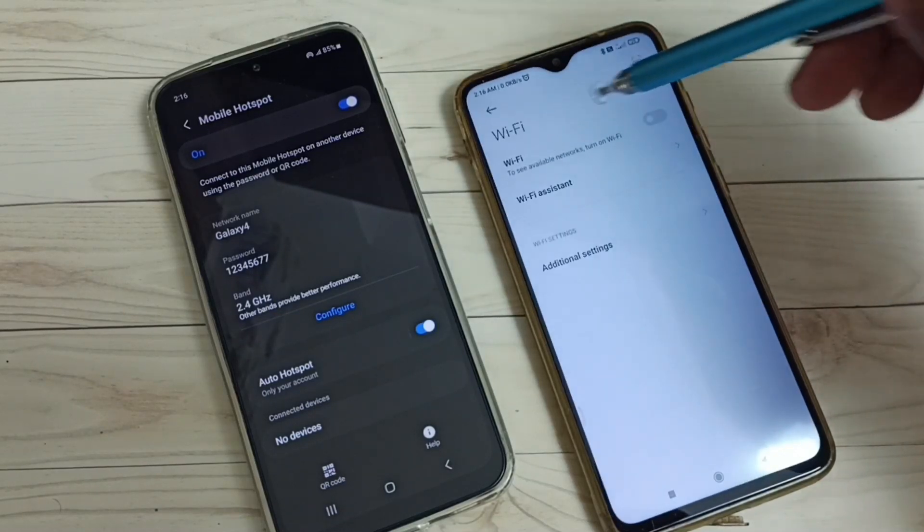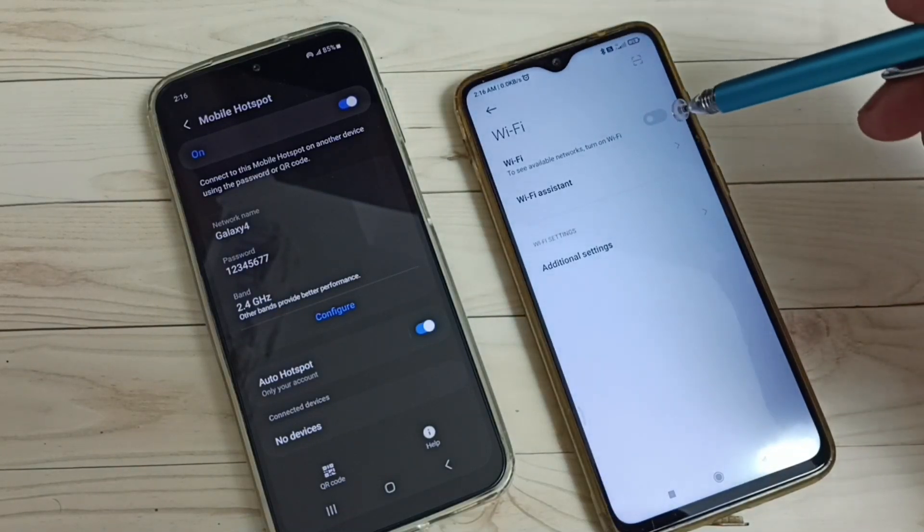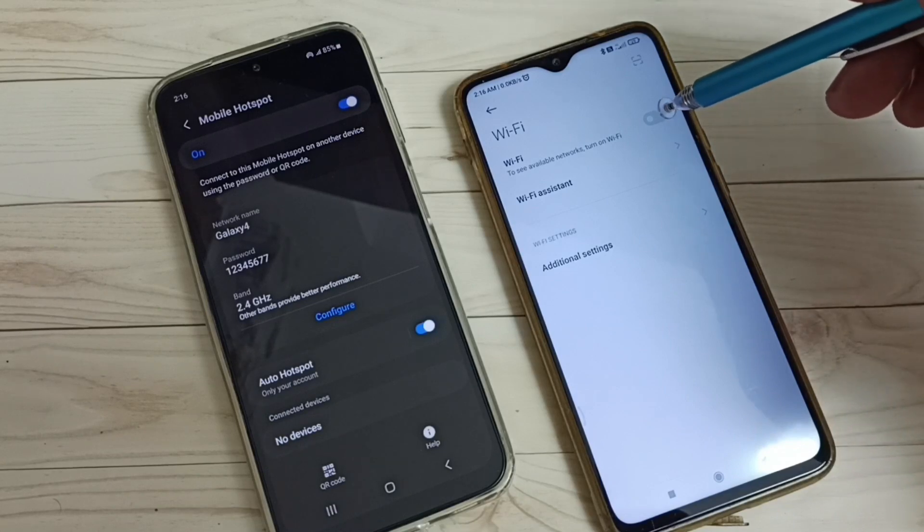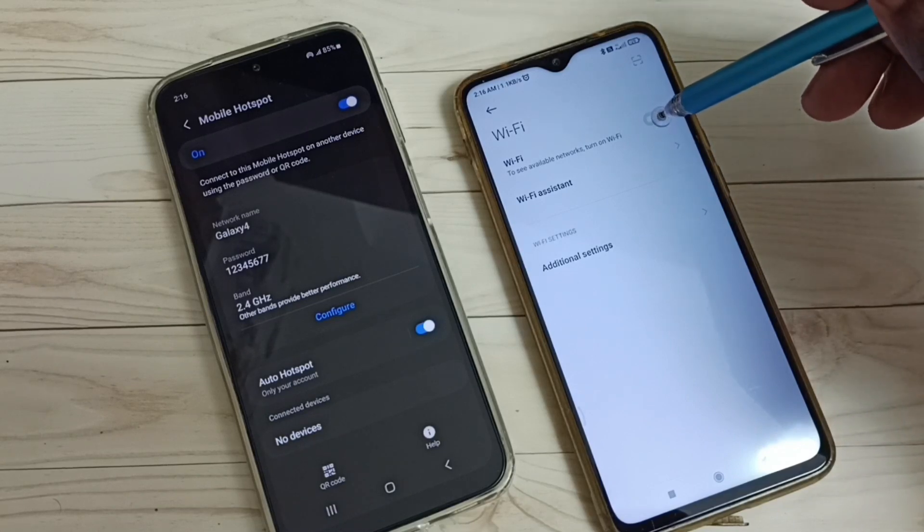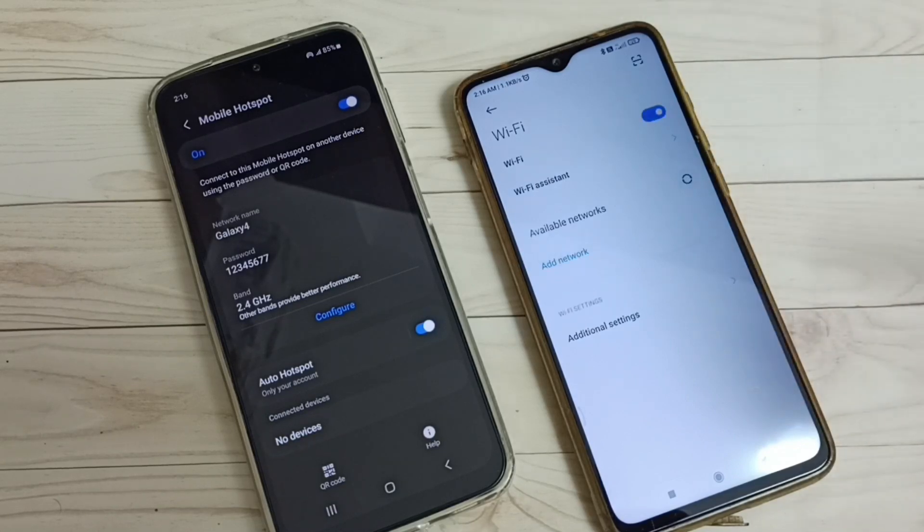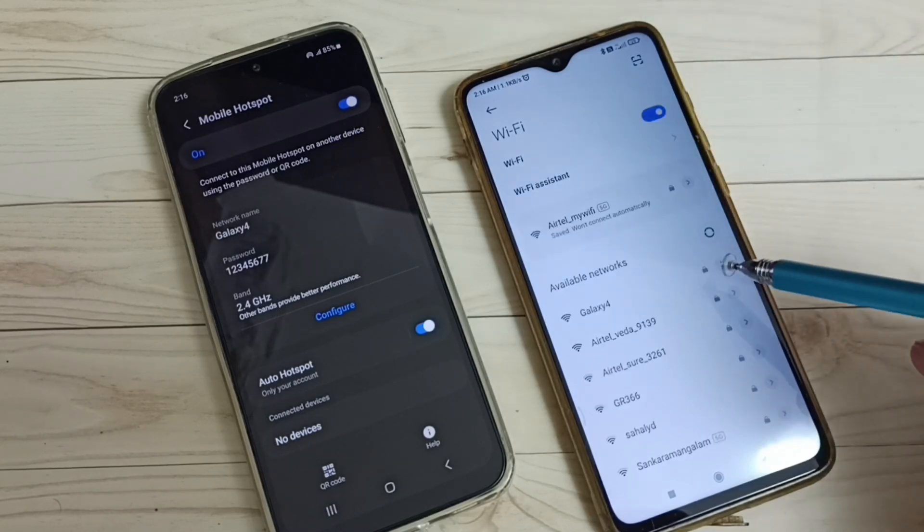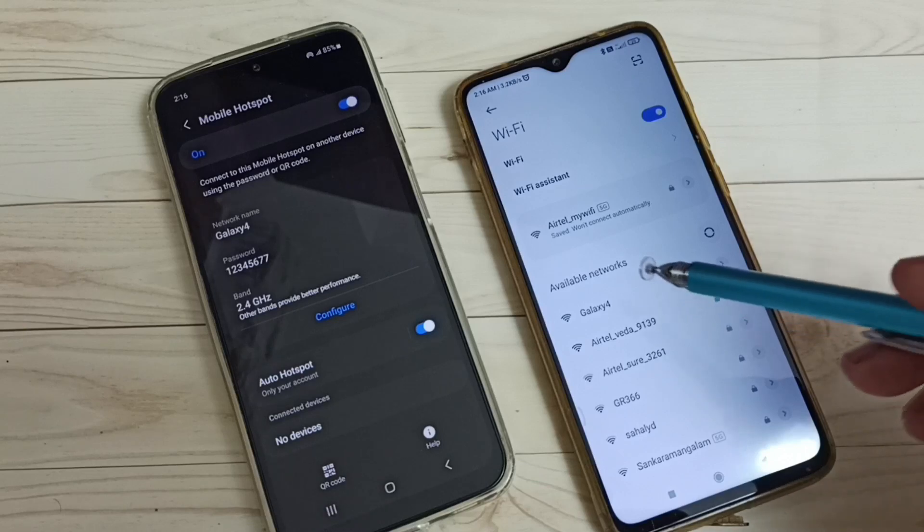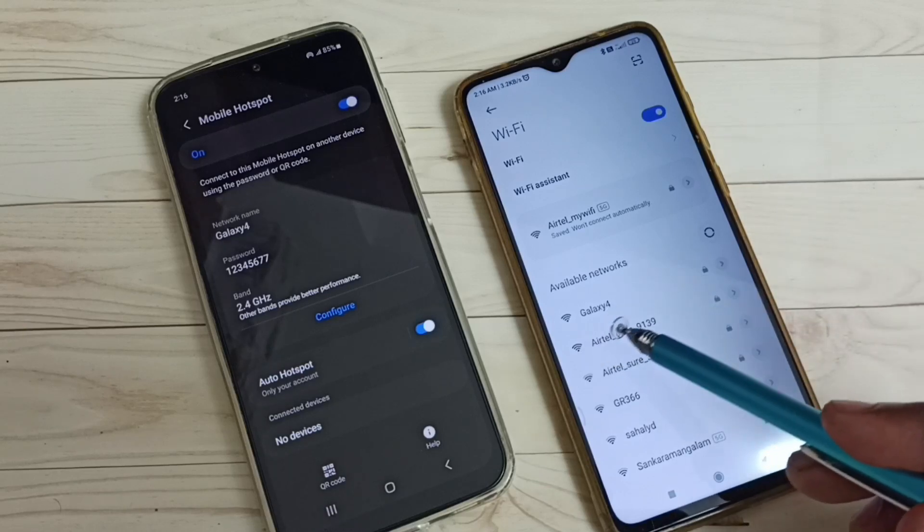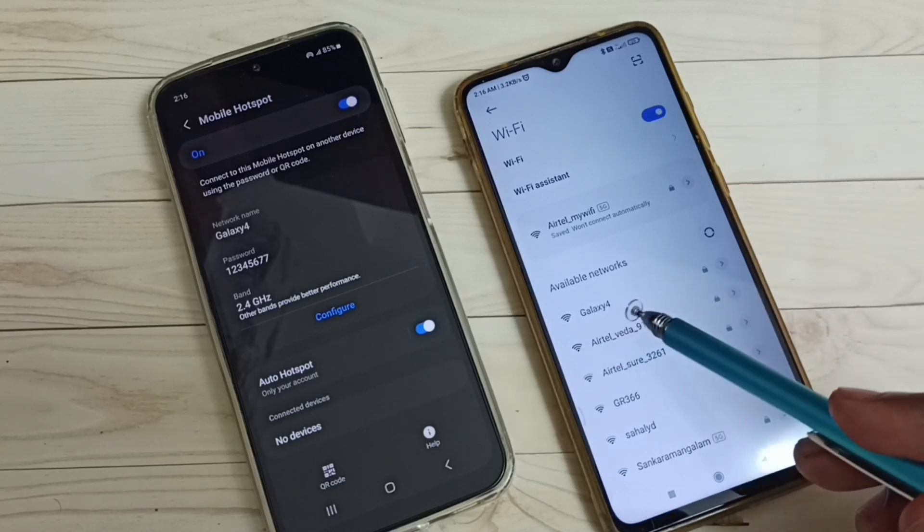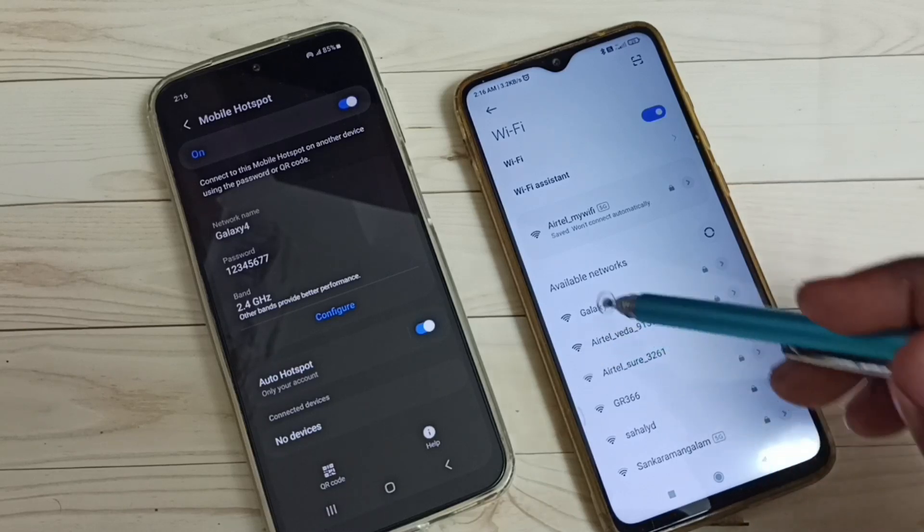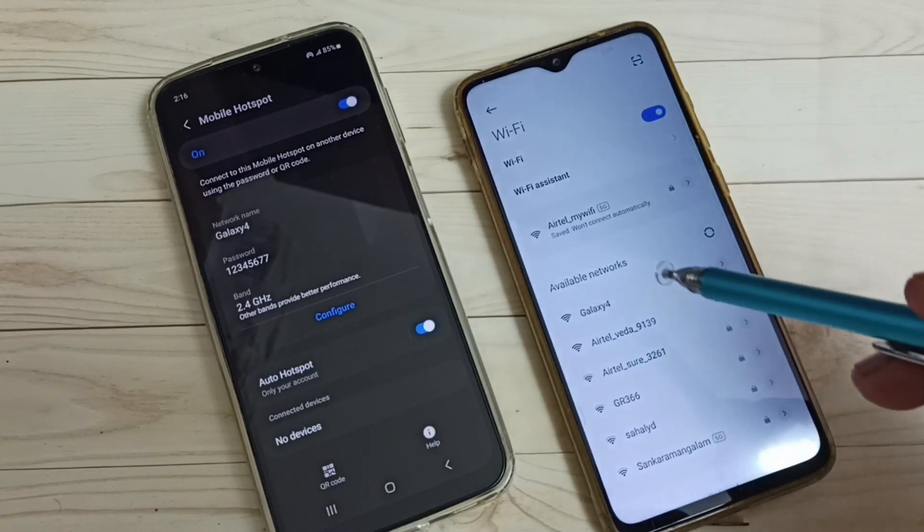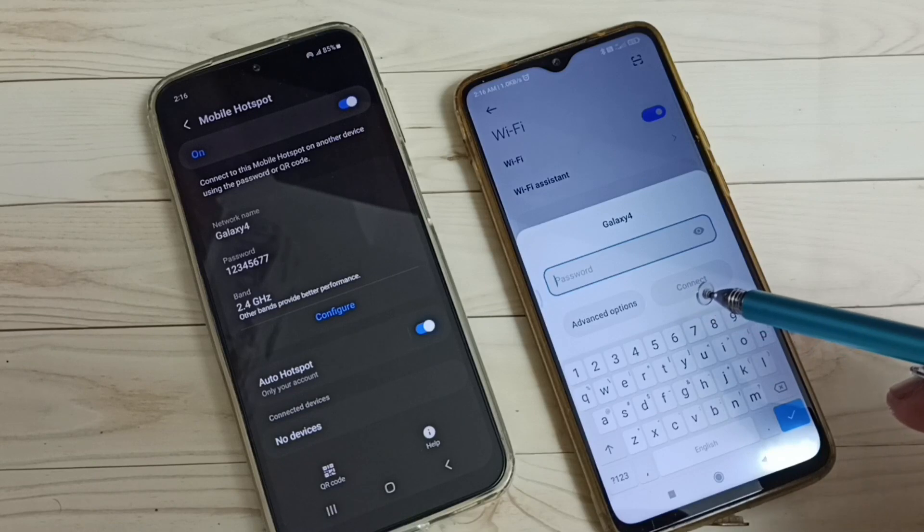Tap here and turn on the Wi-Fi. You can see it's searching. You can see it just detected Galaxy 4 mobile hotspot. Tap here, then here we need to enter the password, this password.